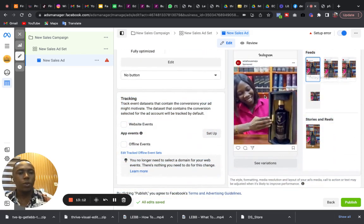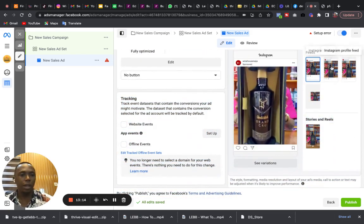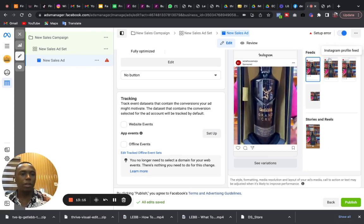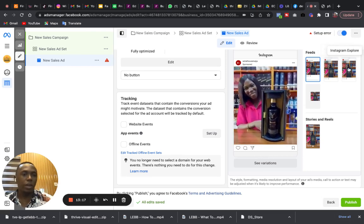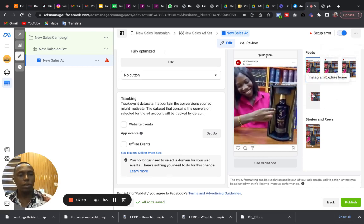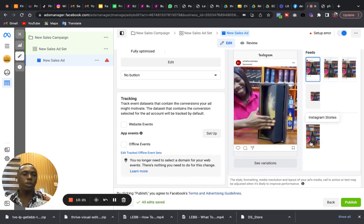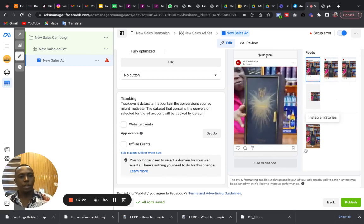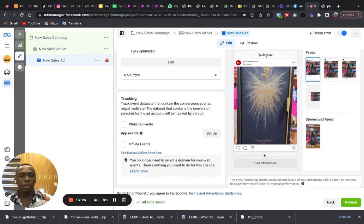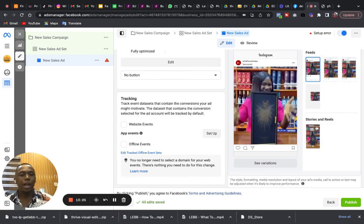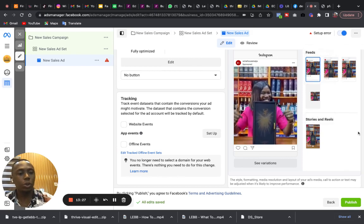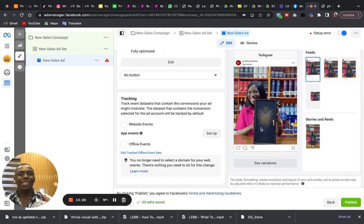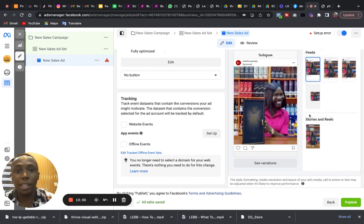Once all the errors are fixed, you simply start running your advert. Then you notice that these are where it is displayed on the news feed here, on profile feed, explore, explore home, and then stories, stories and reels.